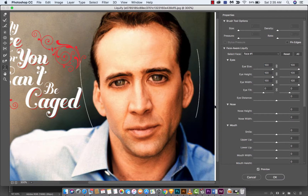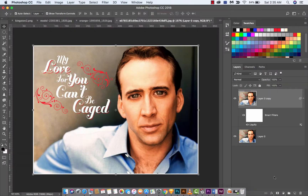Obviously this is not what we would be going with if we were doing a final copy or this was serious work, but this is just for a tutorial so just play with me. Click OK, and boom — you've got giant eyeballs on Nicolas Cage.